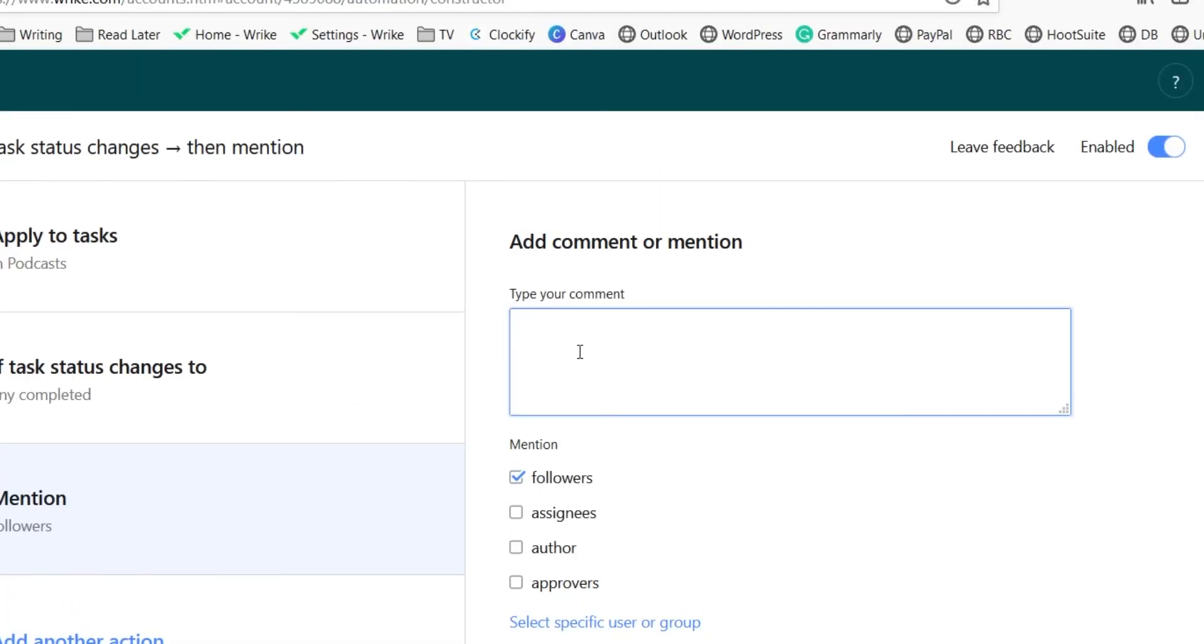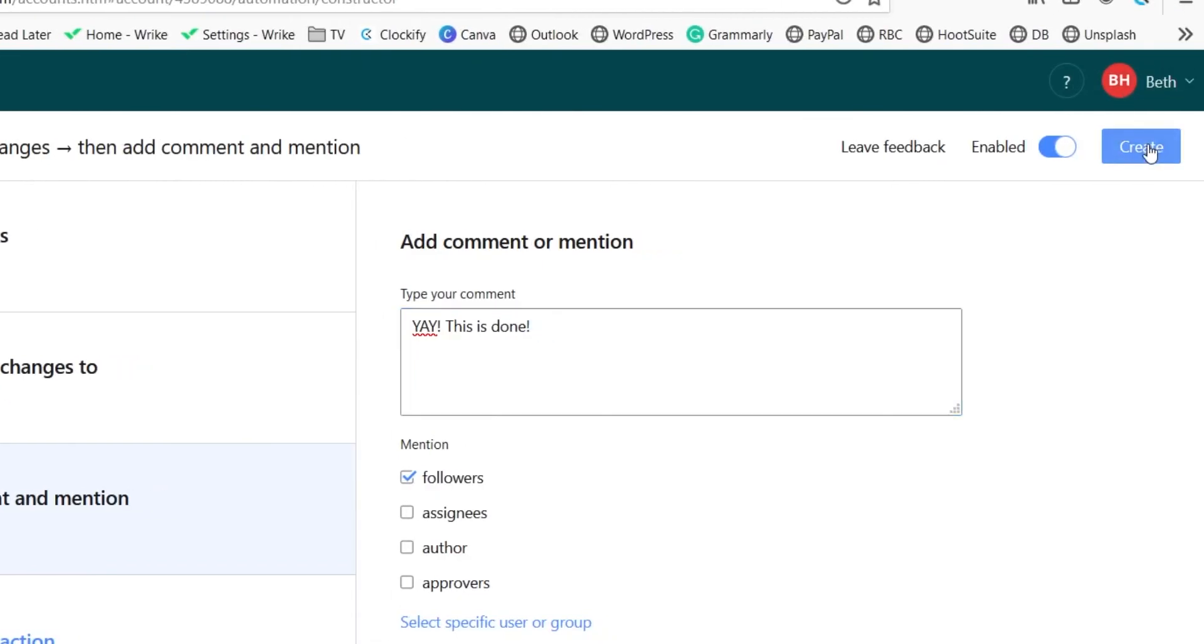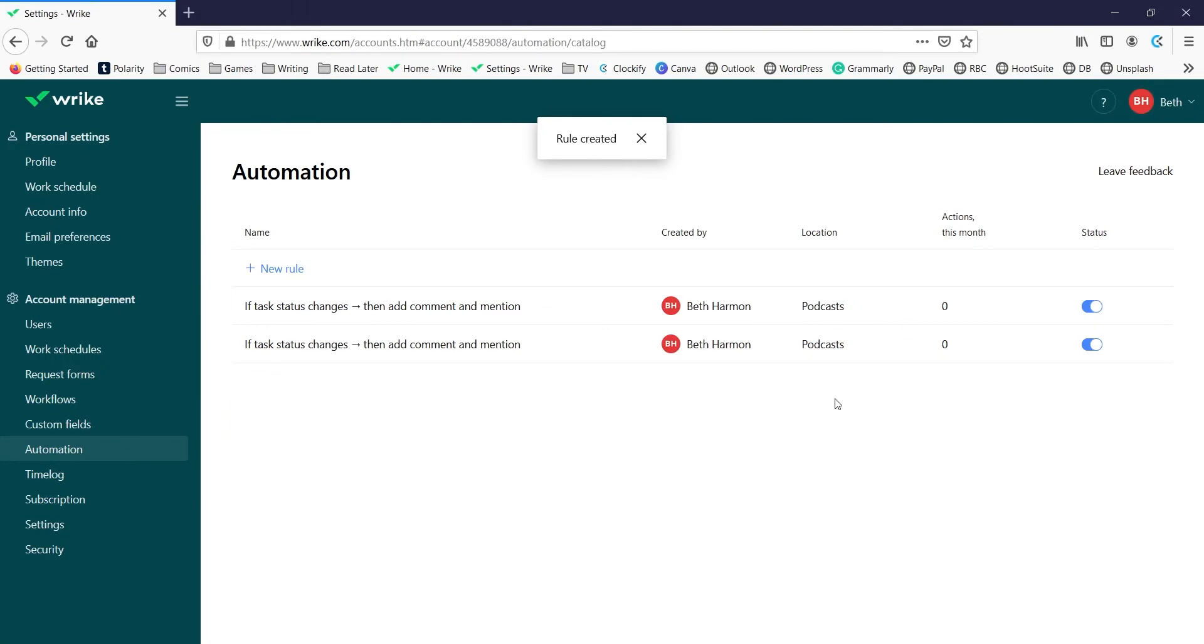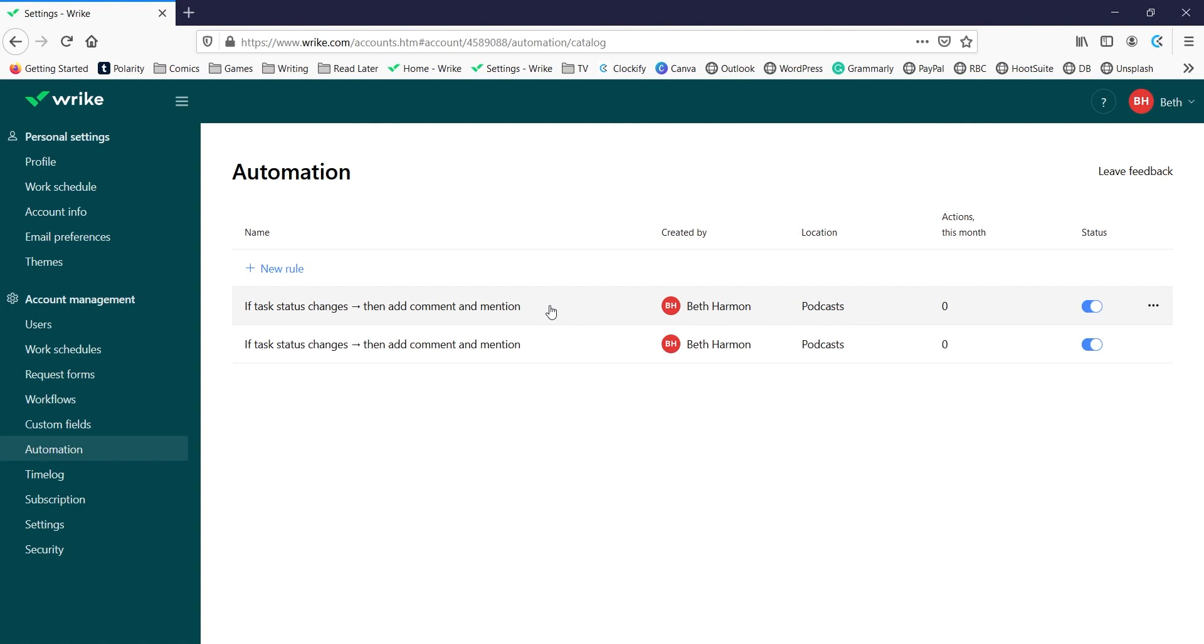of that task: 'Yay, this is done.' And if we create that now, every time a task in the podcast folder is complete, everybody who's following that task is going to get a little celebratory message just alerting them and letting them know that that has been done.